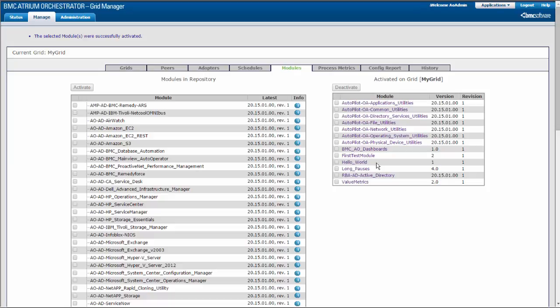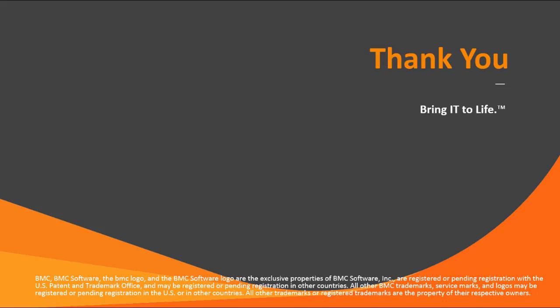If you want to change the schedule or run a process on demand, you can do that with Grid Manager. This concludes the Activating Modules video. For more information about modules, see the BMC Atrium Orchestrator Platform Wiki. Thank you.